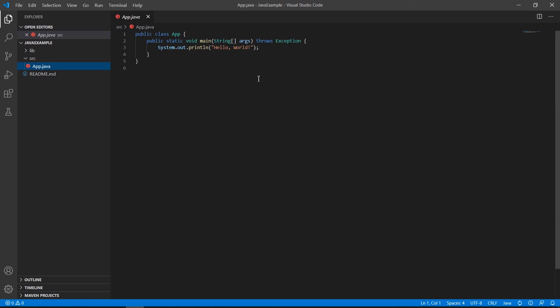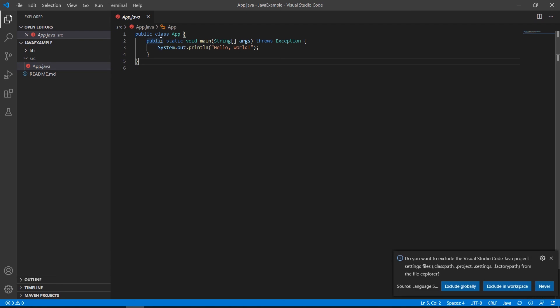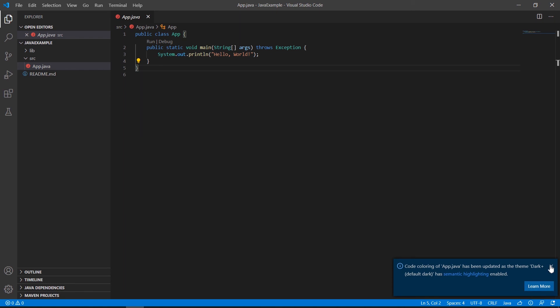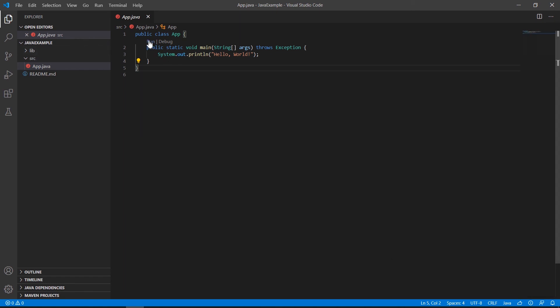We wait a little bit for Visual Studio Code to load all the tools required for our Java project. When a message appears about settings files in the file explorer asking whether to exclude them from Visual Studio Code, we select the Never option.